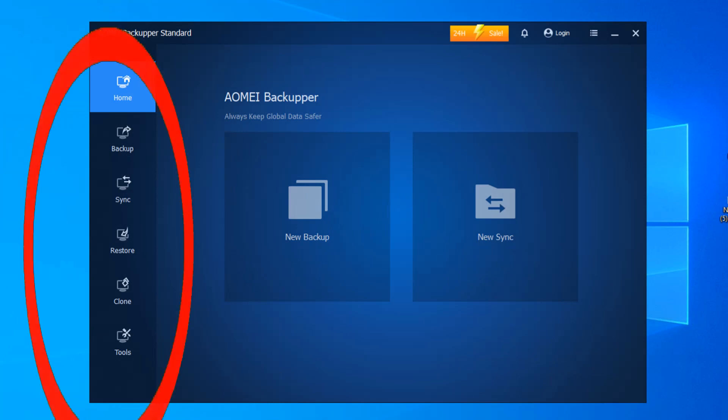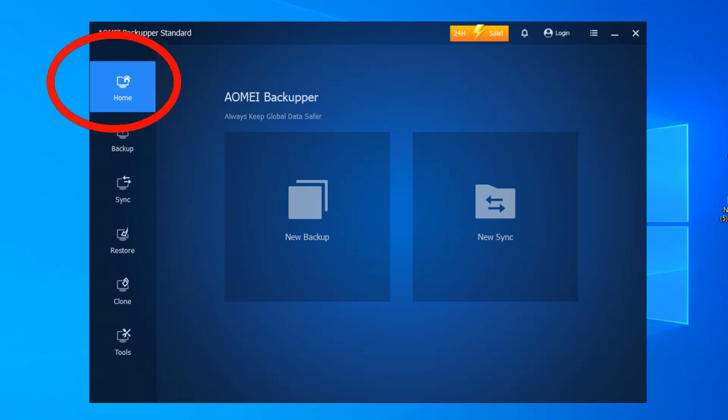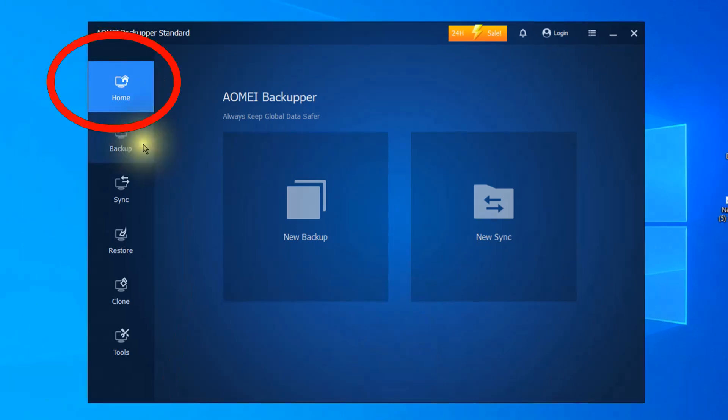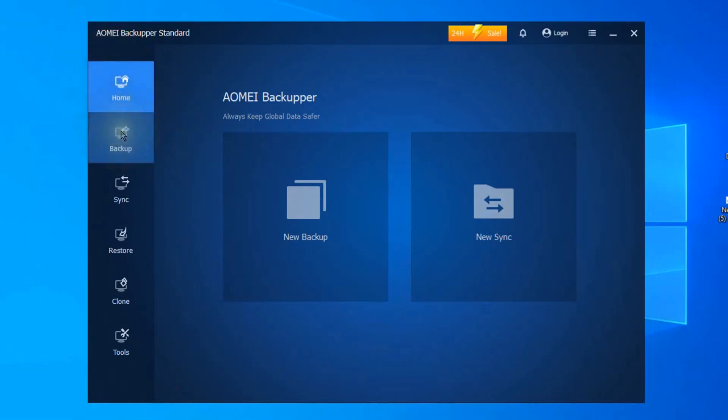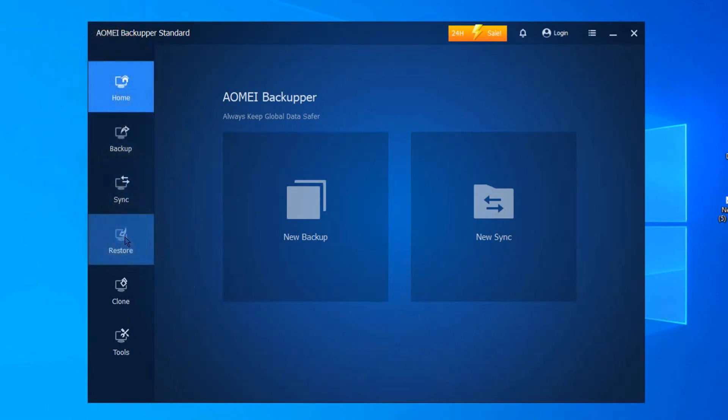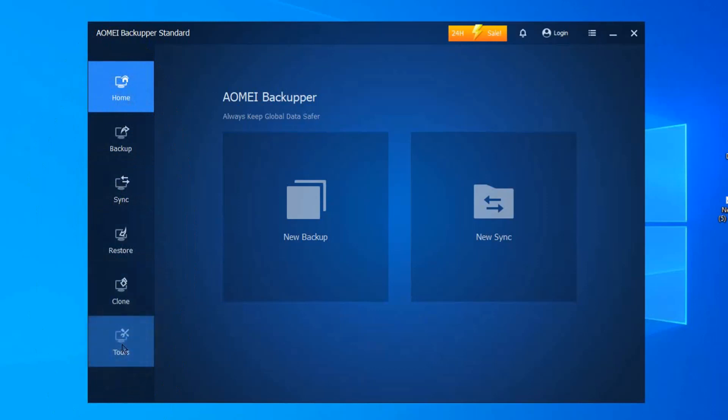The main features are clearly labeled on the side as you would expect. The home tab gives shortcuts to backups and your sync jobs. The other features are backup, sync, restore, clone, and tools. Clicking on them expands the available options.